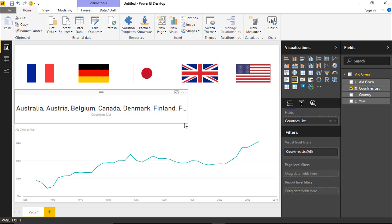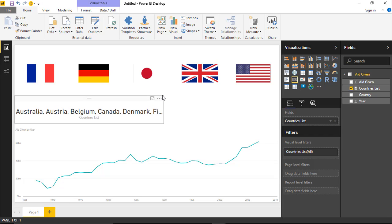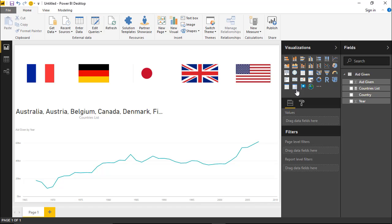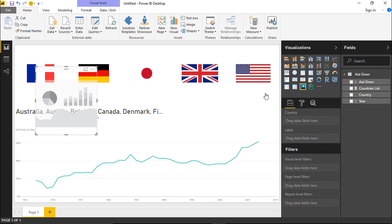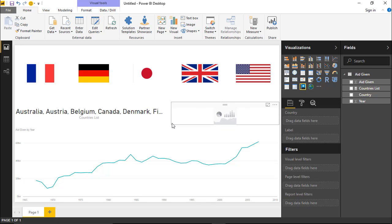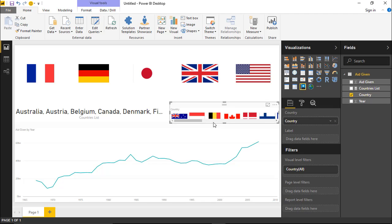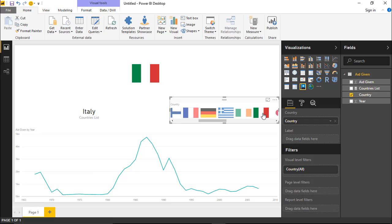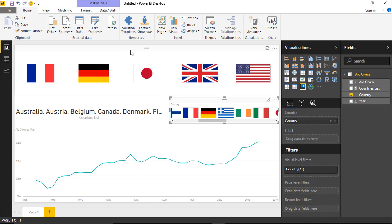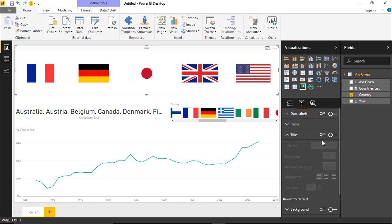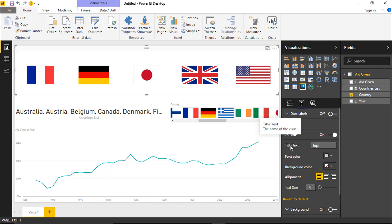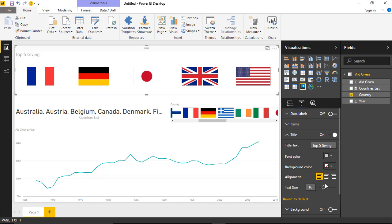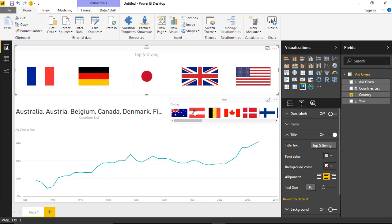You might notice that you only have the top five countries here. If you wanted to select one not in the top five, another option is to bring in the flag slicer again, or a regular slicer, right next to the top five list and bring in Country once more. This gives you two options. You might label the first slicer 'Top Five Giving' and the second one for all other countries. You can turn the title back on to make it clear what each slicer represents.